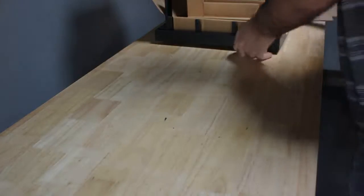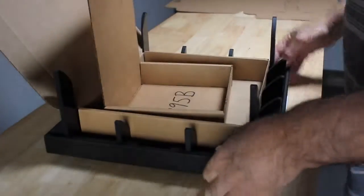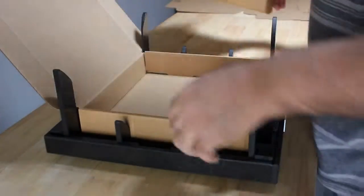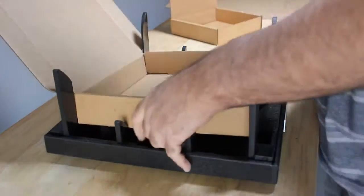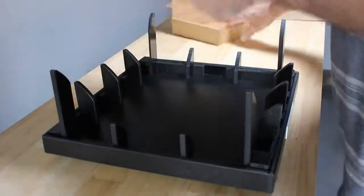Second one's going to be the exact same way. A little larger. We're going to put it directly in front of us.